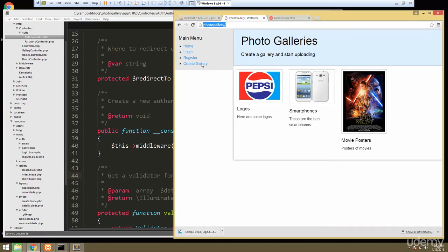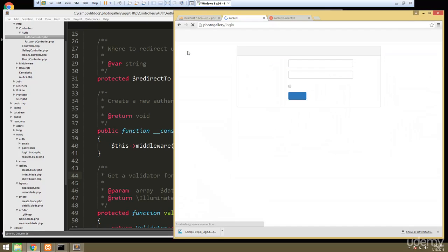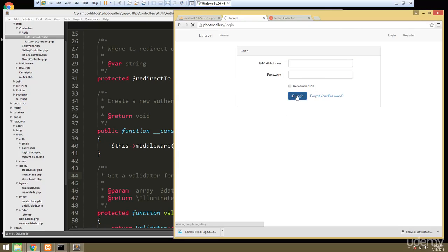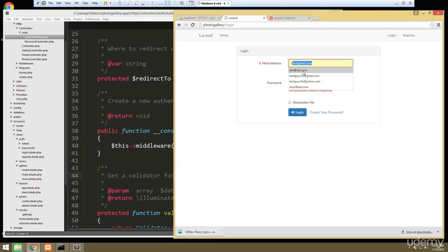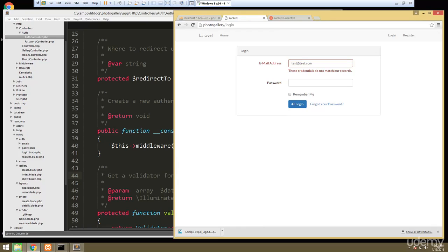Right off the bat we can now go to the login page. It gives us this login page and does all our validation for us. If I try to log in it gives us errors, and if I put in incorrect credentials it says credentials do not match our records. That's what we want.